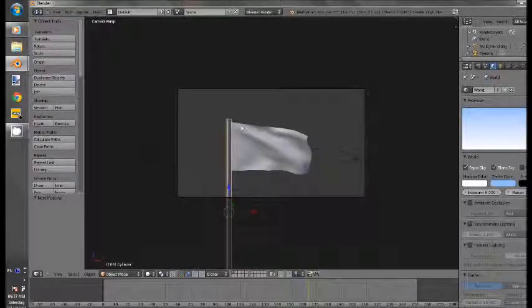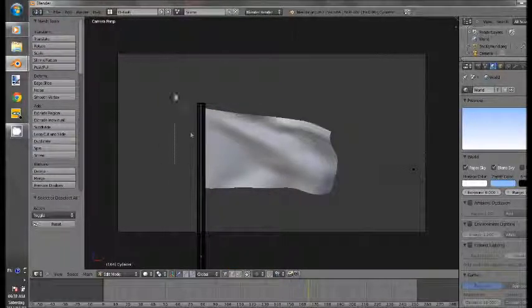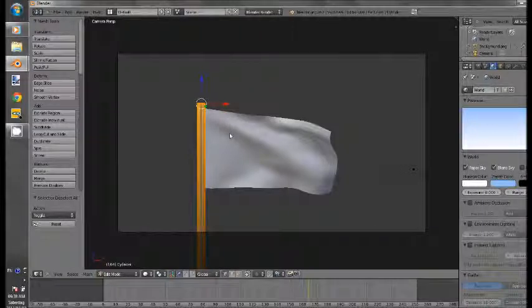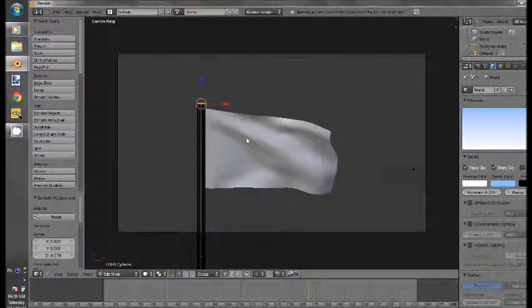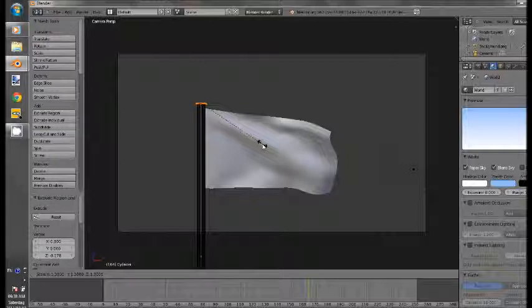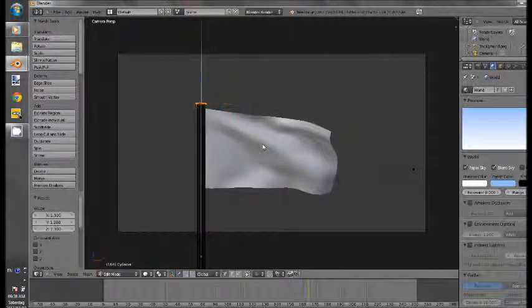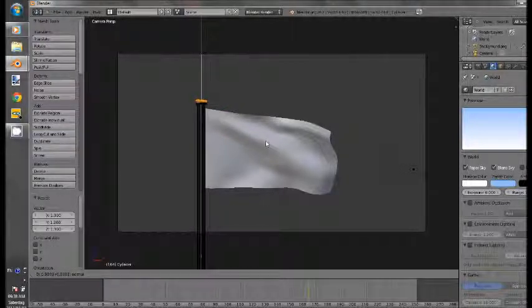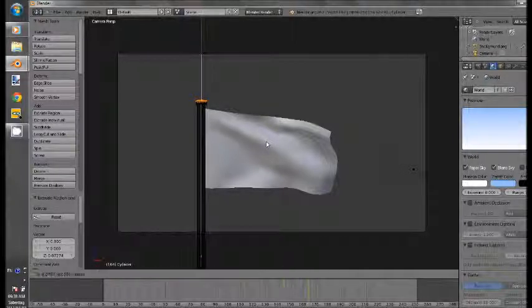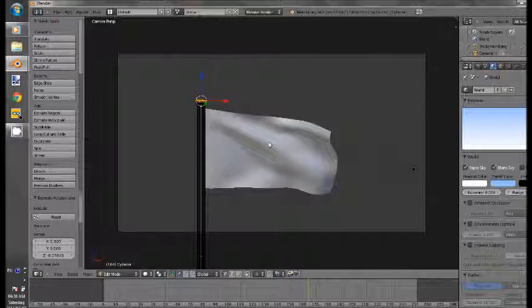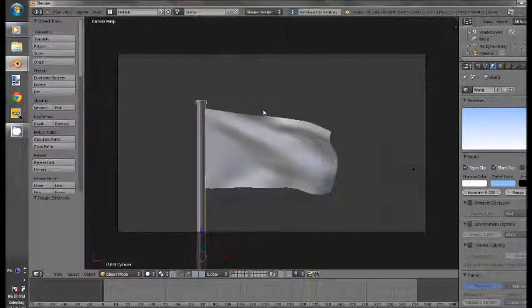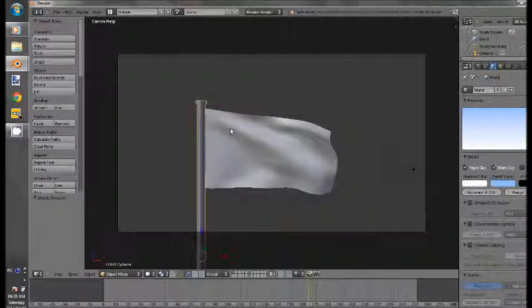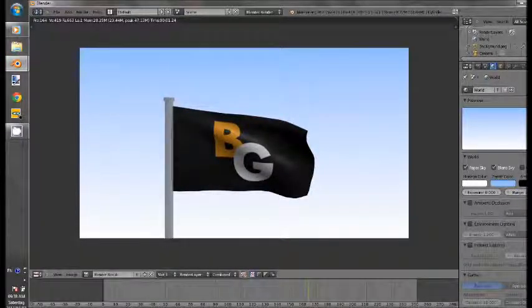also if you want you can select these top vertices, extrude escape scale them out a little scale it up along the z axis a bit and scale and then extrude it again and then alt M to merge and click at center. And now shade smooth and render now we have a little top piece over there